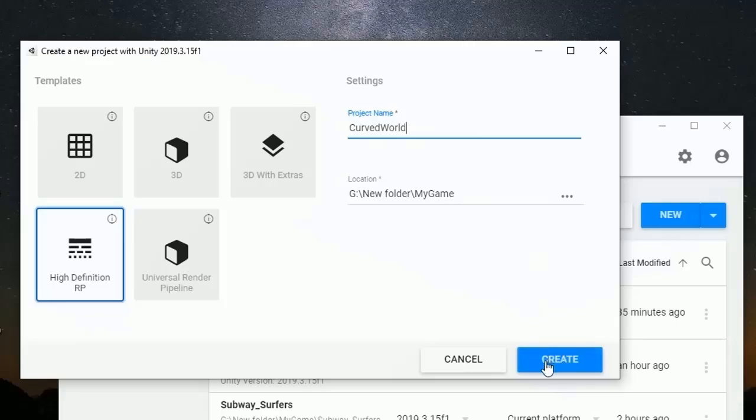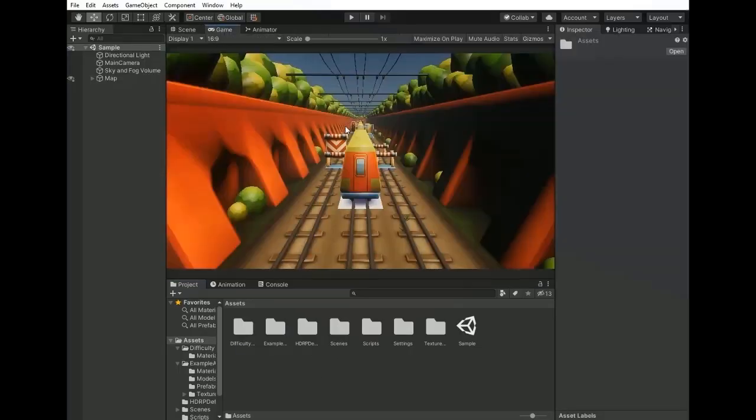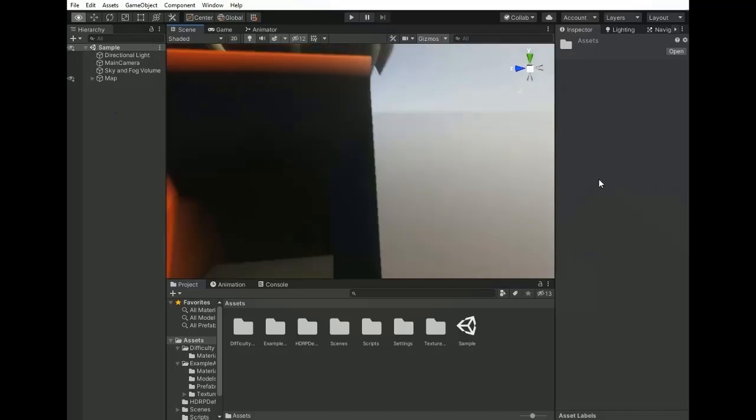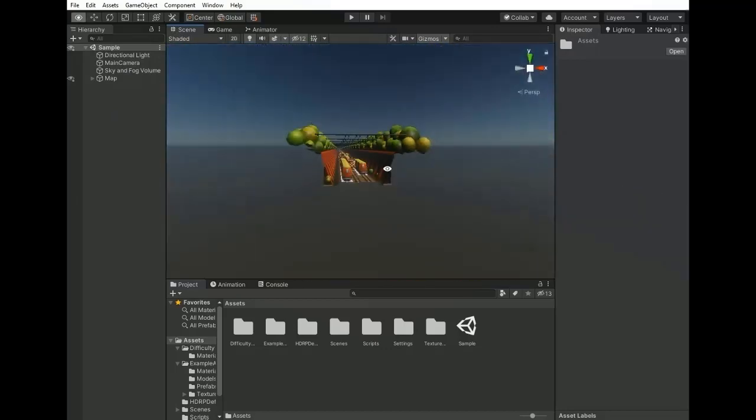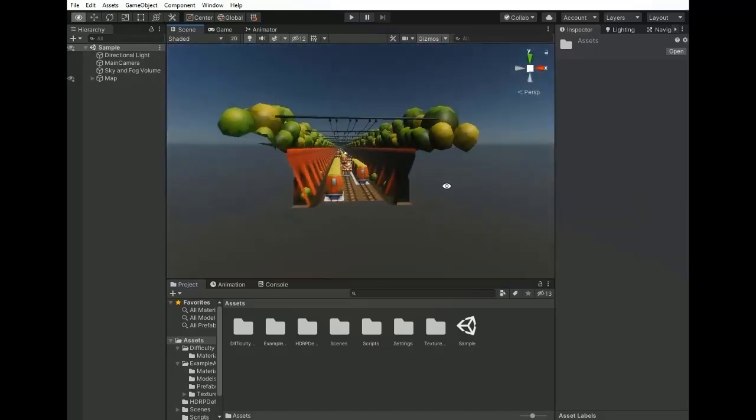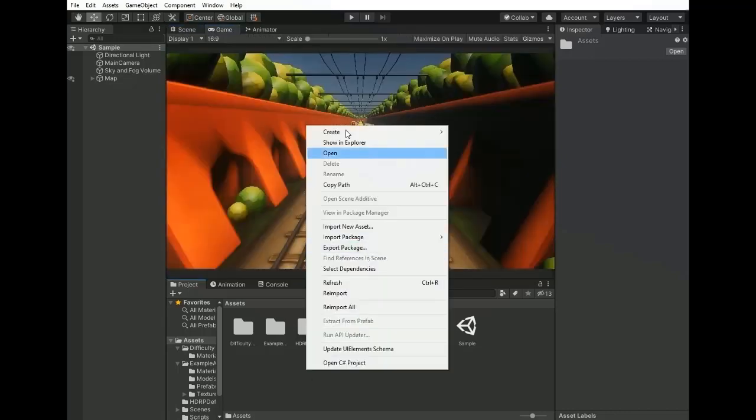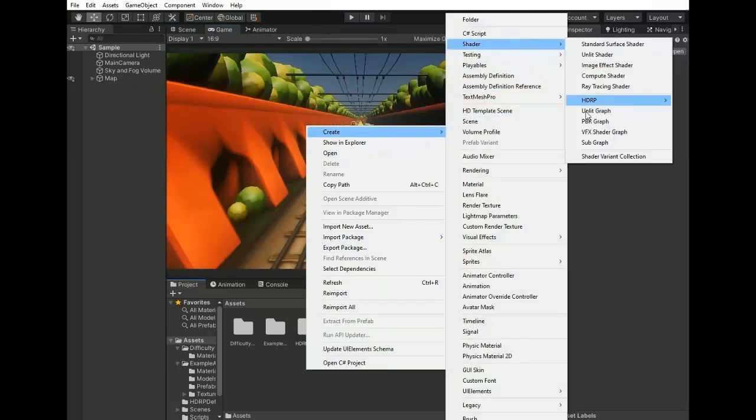So let's get started. I have already created my map which is straight, so I want to bend it horizontally and vertically. I want to create a shader which bends my scene, so create shader in PBR graph and name it as world shader.